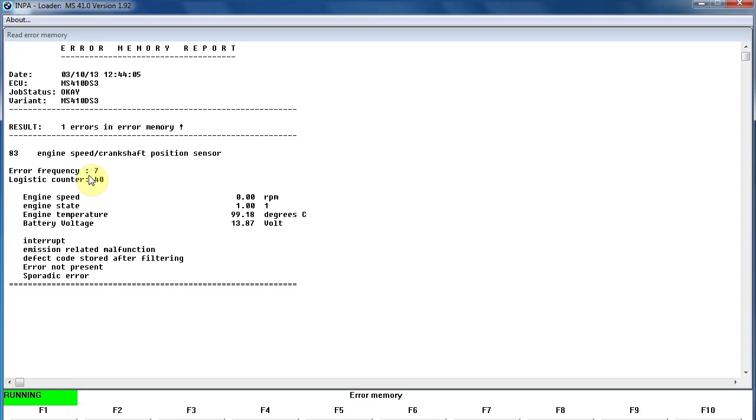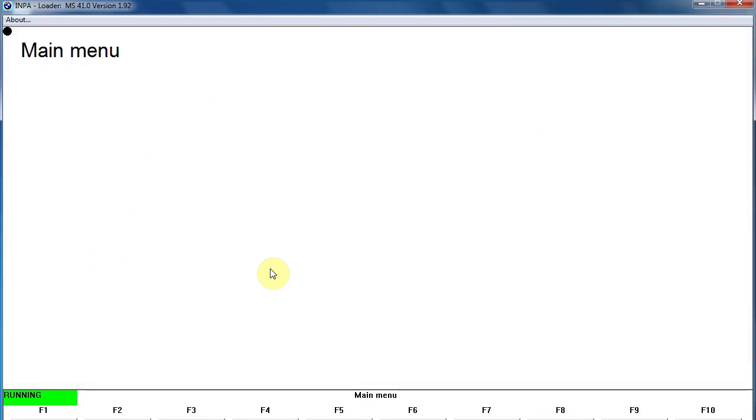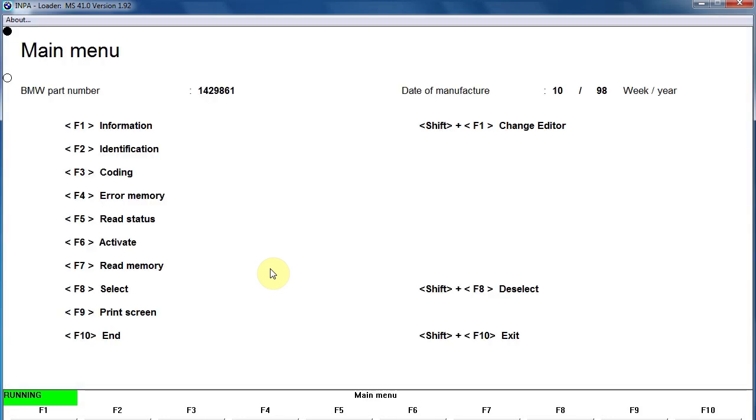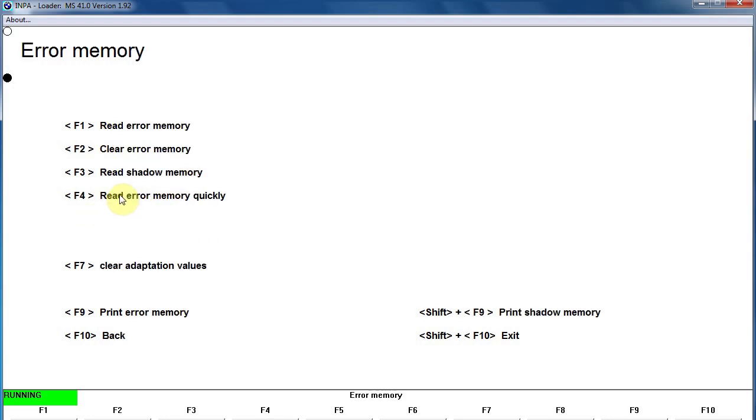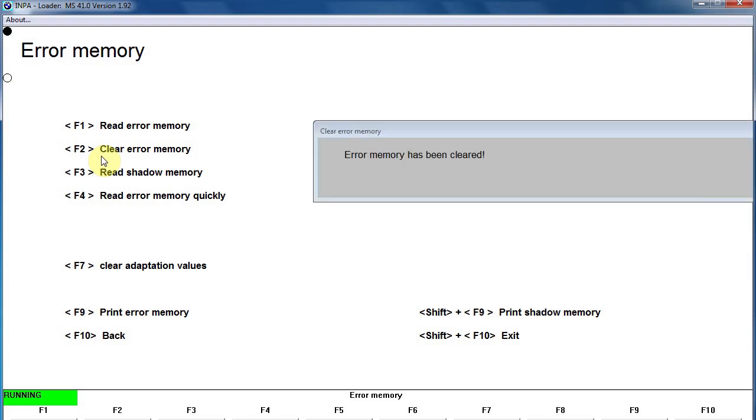Okay, pressing F10 to go back to the main menu. We went one back too far, so we need to go to the error memory again, and we want to clear the memory by pressing F2. The memory has been cleared.